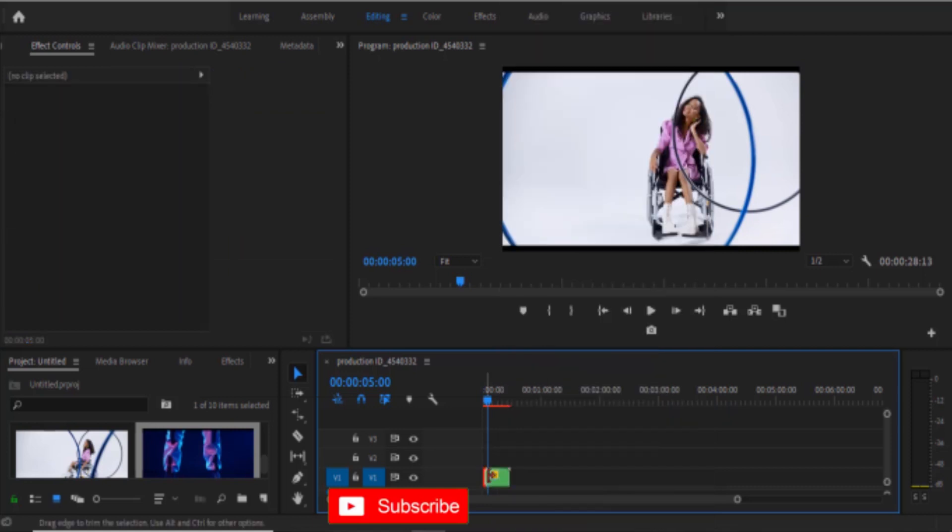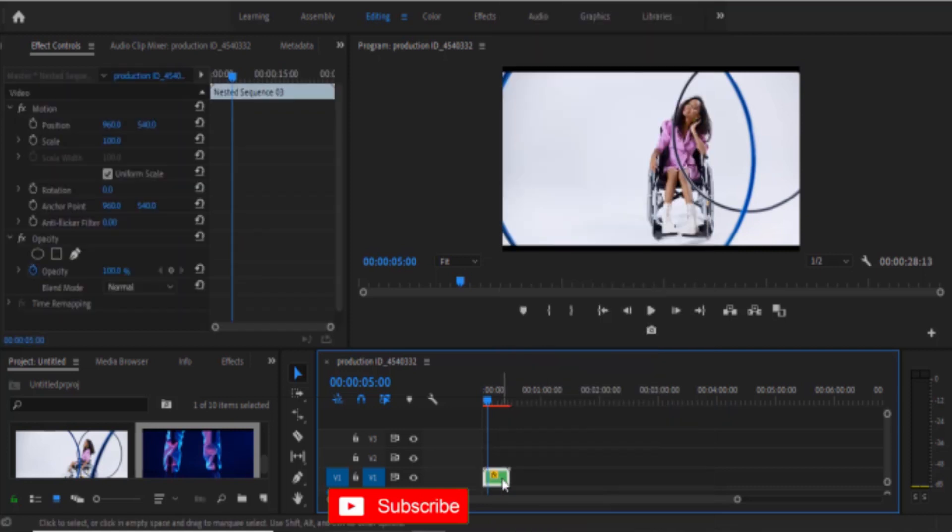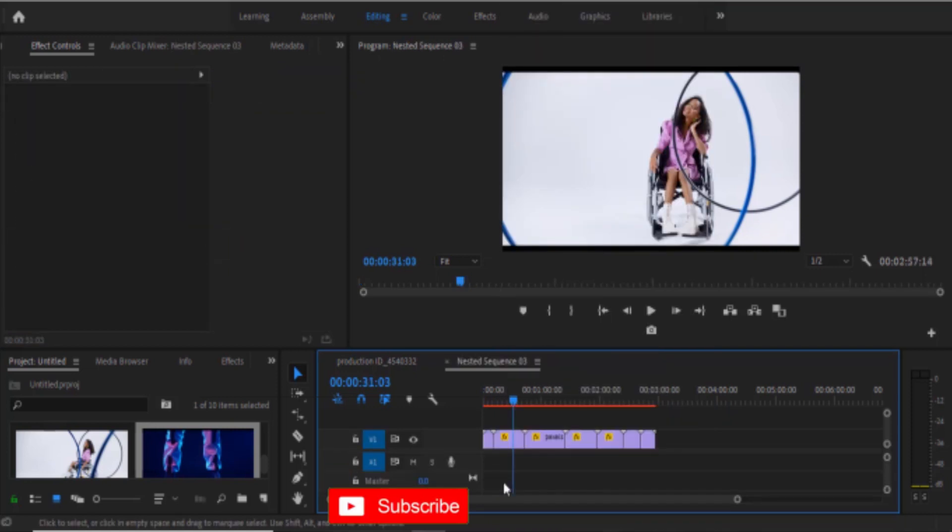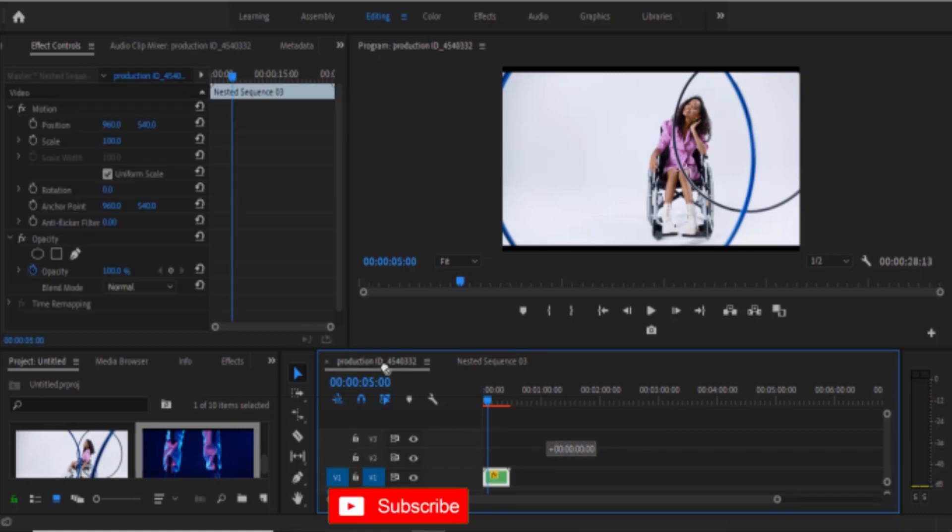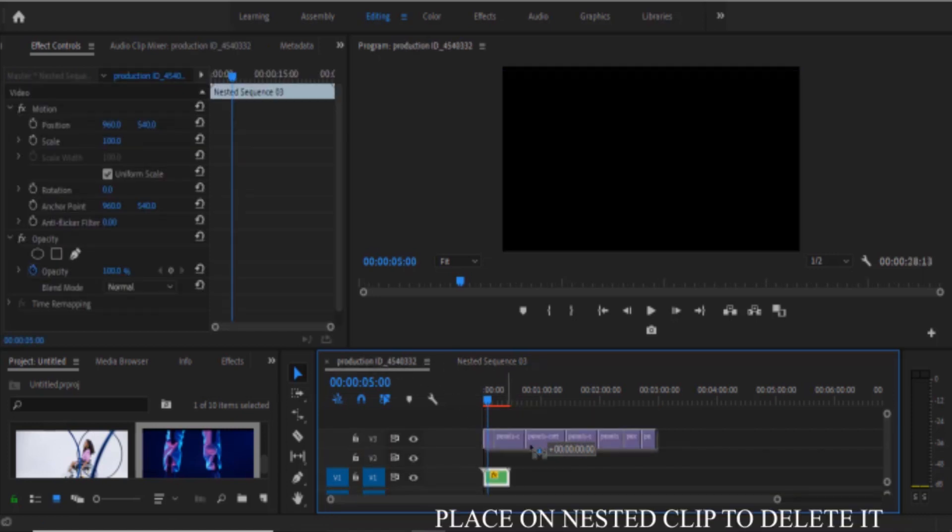So to un-nest this clip in Premiere Pro, all you need to do is double click it and you can find the entire clips here. You can now select them and drag them onto this previous sequence over here and drop them.